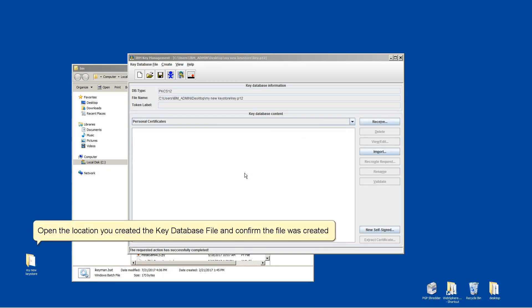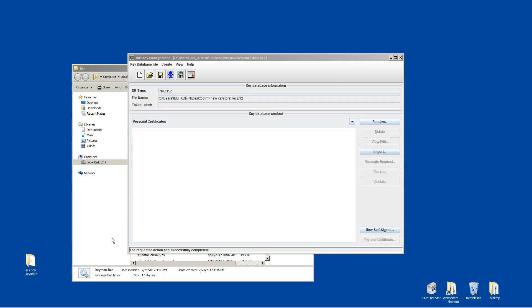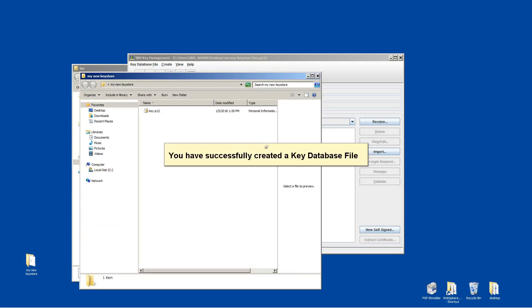Open the location you created the key database file and confirm the file was created. You have successfully created a key database file.